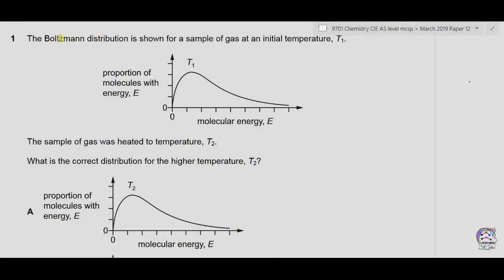The Boltzmann distribution is shown for a sample of gas at initial temperature T1. The sample was then heated to temperature T2. What is the correct distribution for the higher temperature T2? This question is about the Boltzmann distribution of energies, and the given curve shows the distribution for temperature T1. When the temperature is increased, we need to determine what happens to this curve.